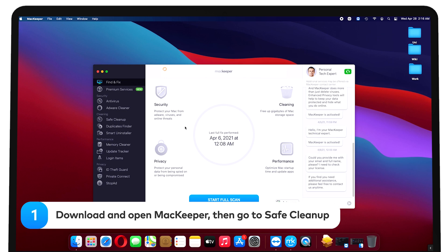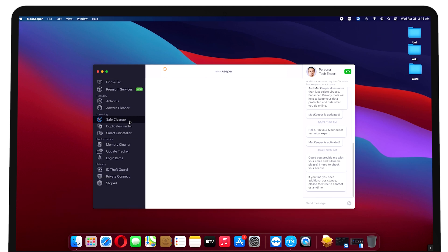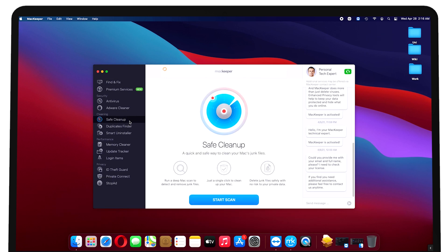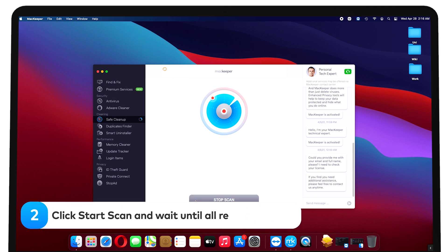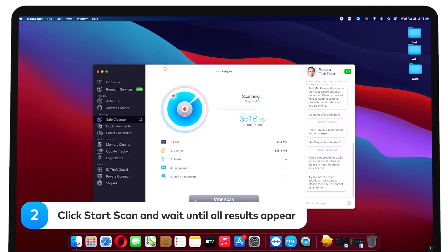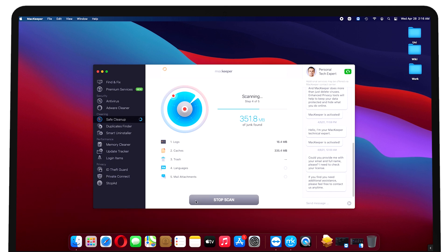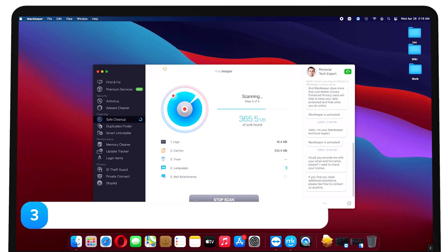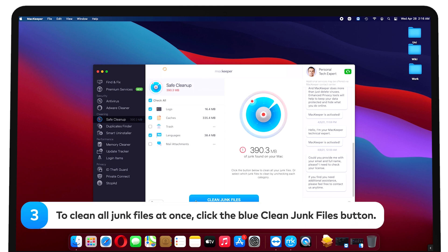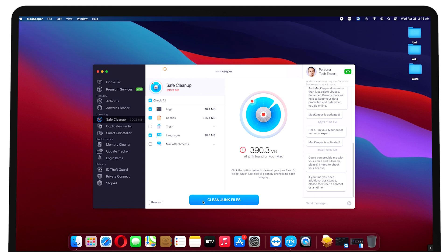Then go to safe cleanup. Click start scan and wait until all results appear. To clean all junk files at once, click the blue clean junk files button.